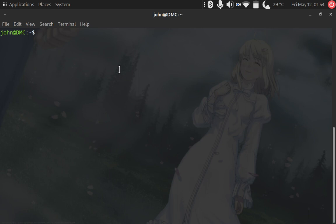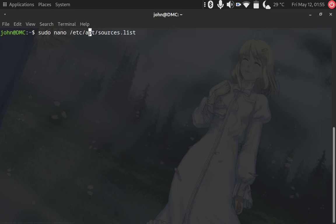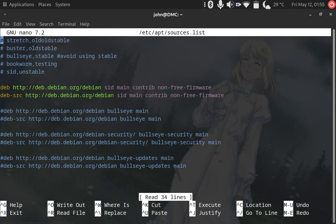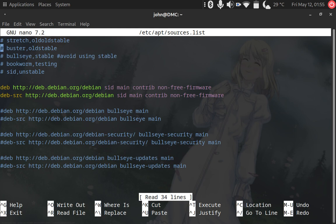We would just run nano or Vim, whatever your text editor is. We navigate to /etc/apt/sources.list. The way that it's described in the Debian wiki is that there are several different release code names.